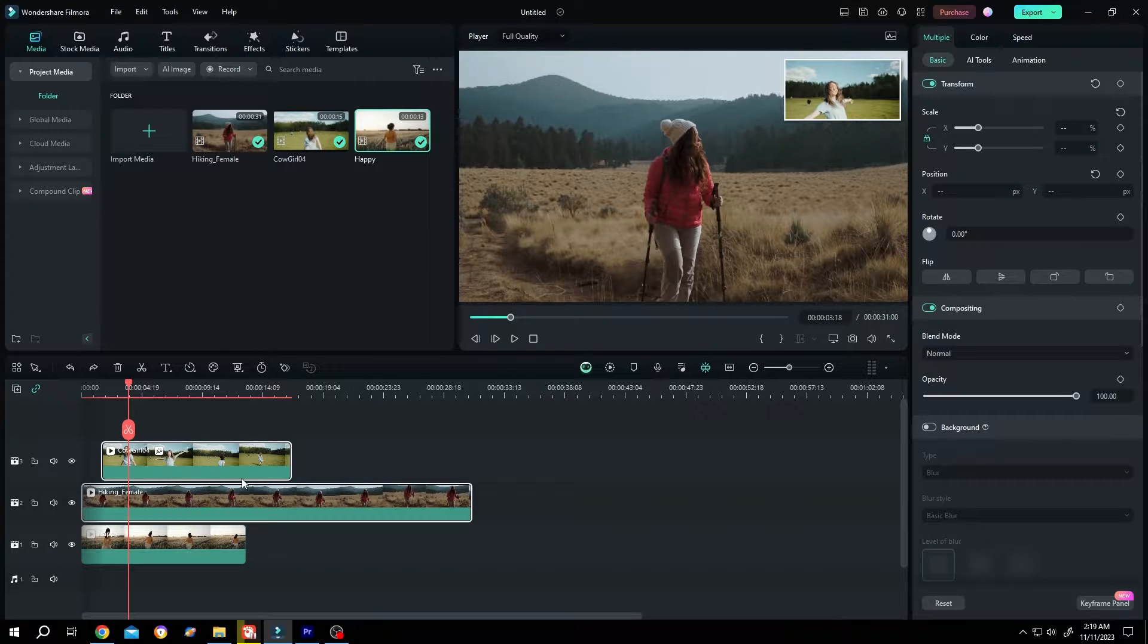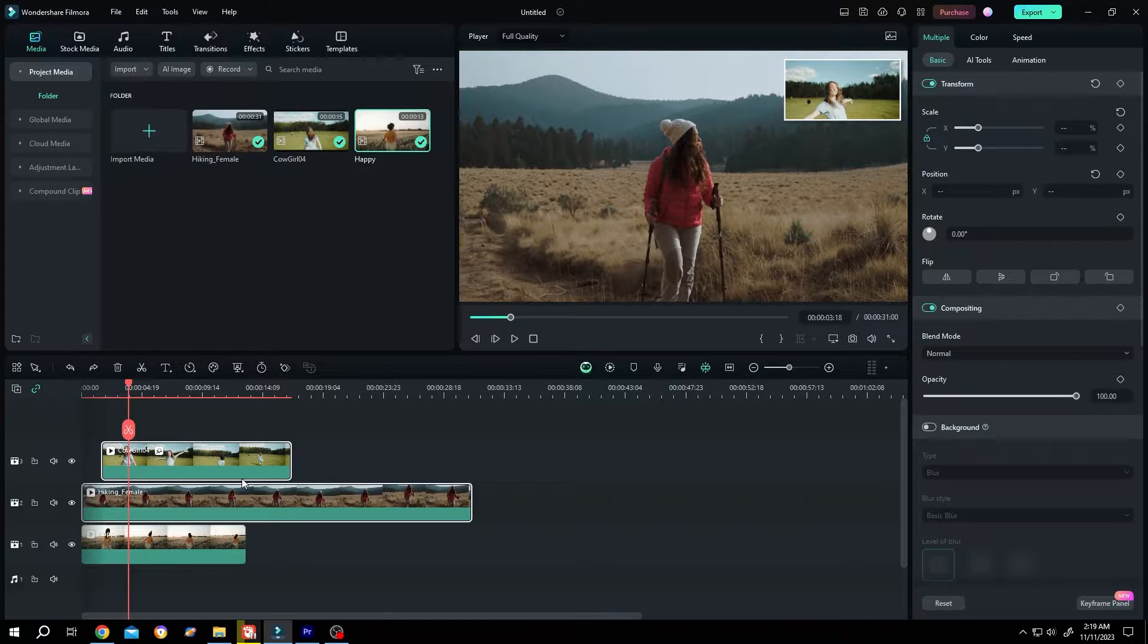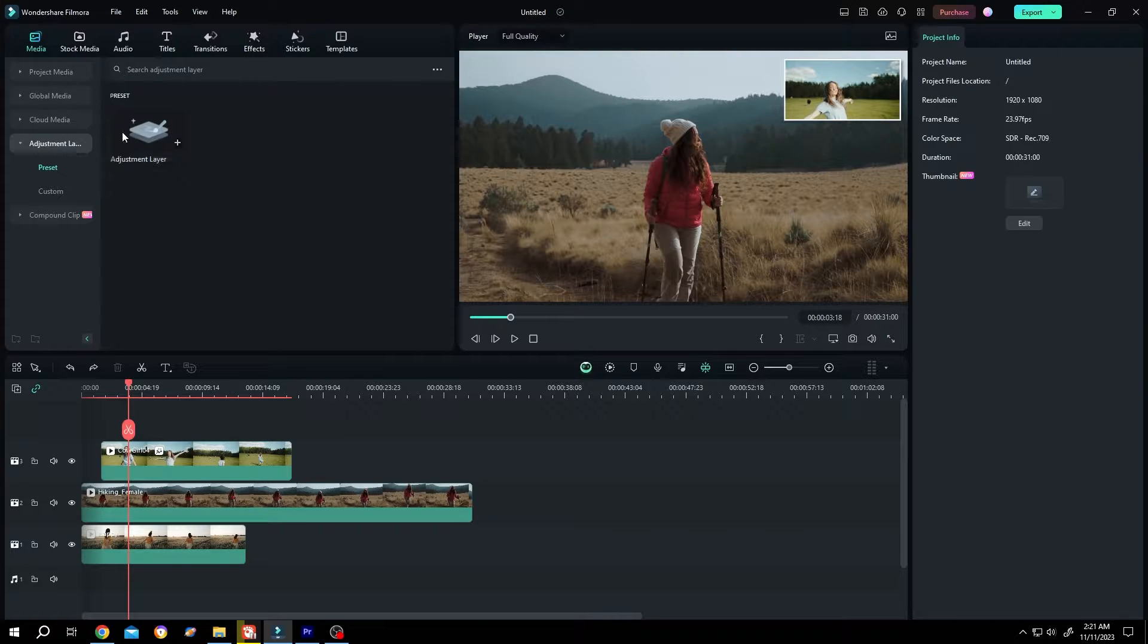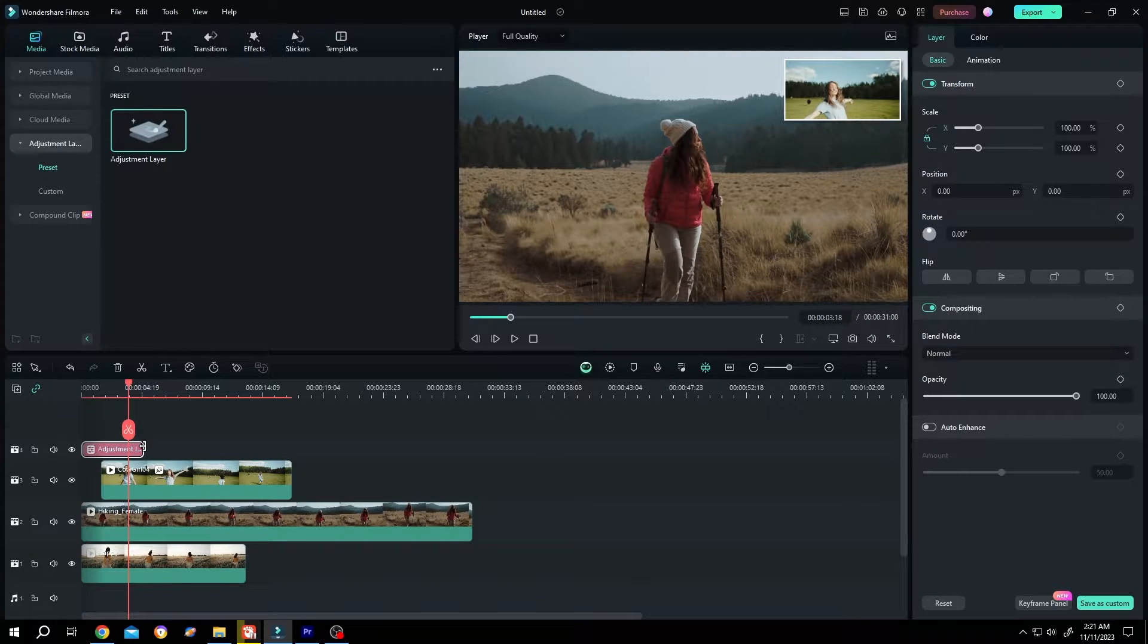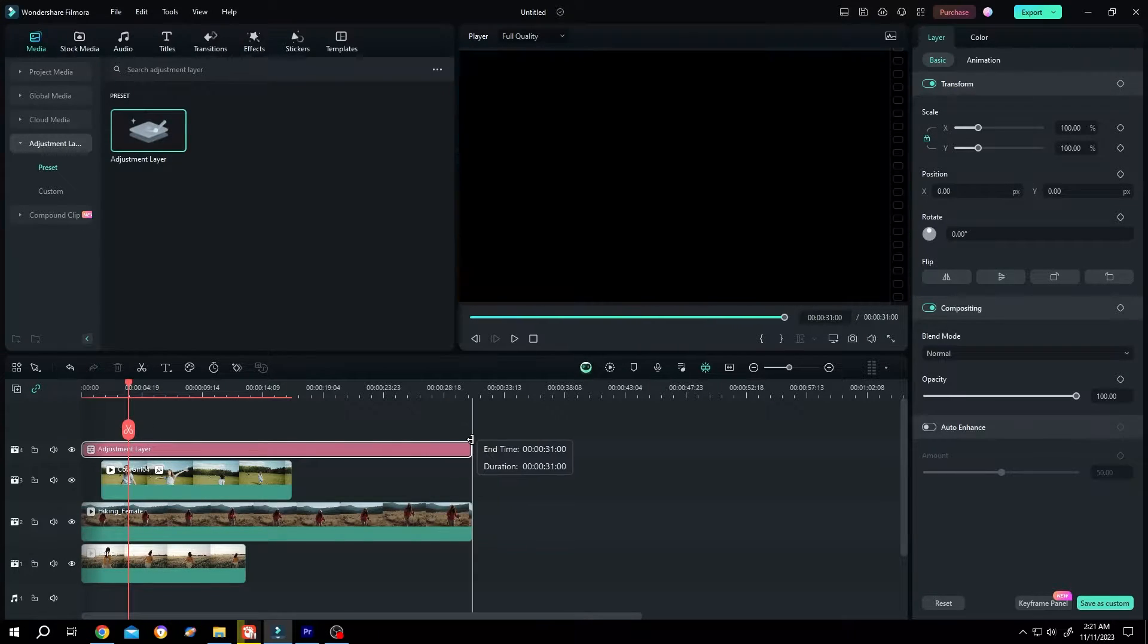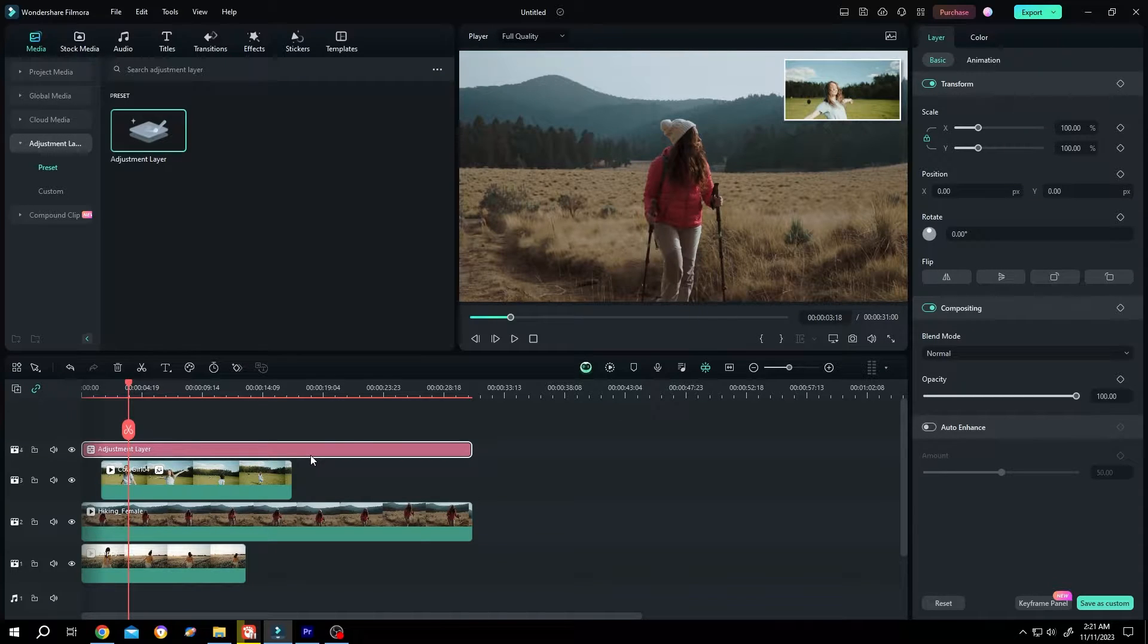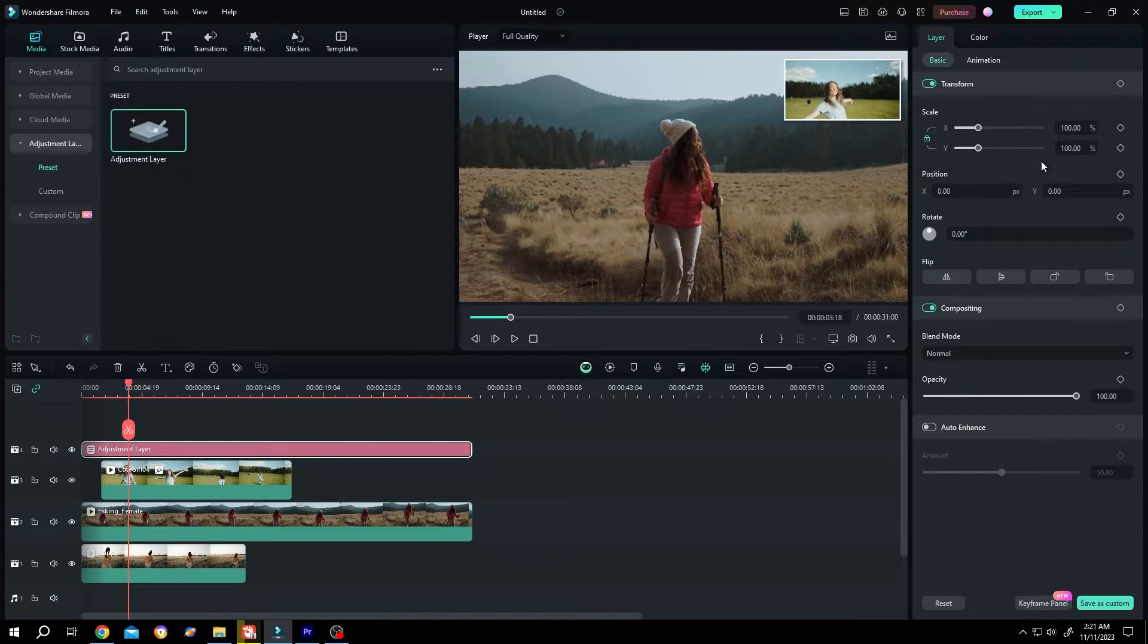So guys in this video I will show you how to scale multiple video clips at once. Normally people try to use the adjustment layer for this purpose, but the adjustment layer only works for effects, not the scale, as you can see here.